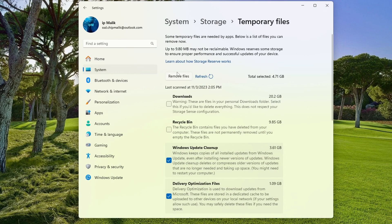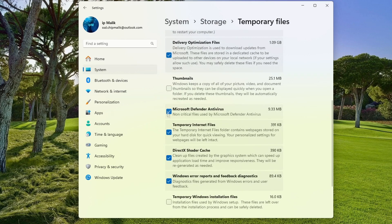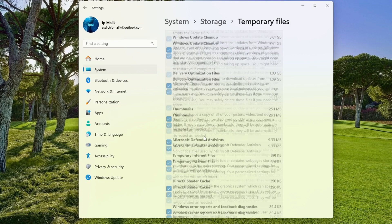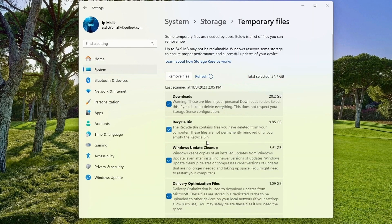After that we go to the selection menu for deleting temporary files. Here we see the files that have accumulated on my system drive over some time the computer has been running, and I select all temporary files. Please note that after the selection, we immediately see that I can free up almost 35 gigabytes of space on drive C.